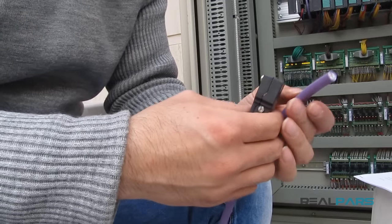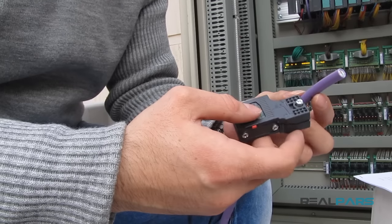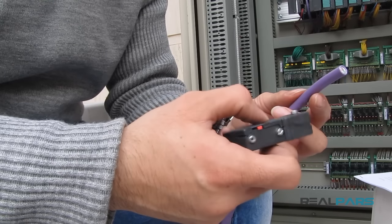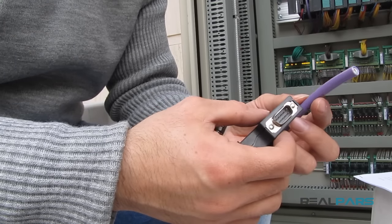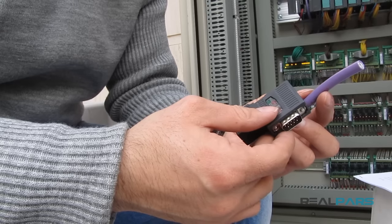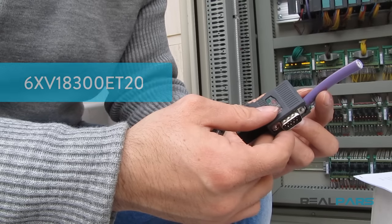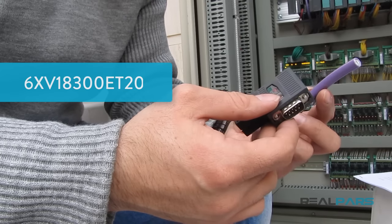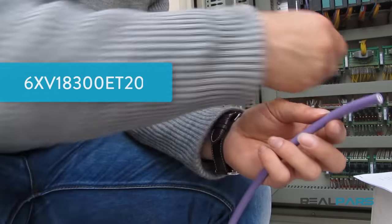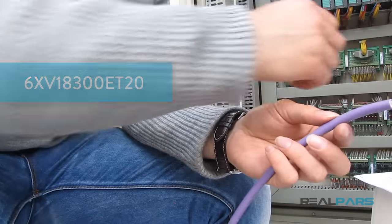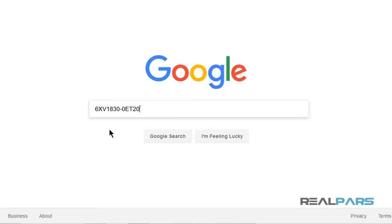Here I have a Profibus cable and a Profibus connector. We ordered this cable from Siemens and if you are wondering about the order number, this is the order number that you can use to order the same cable if you need to use that in your project.